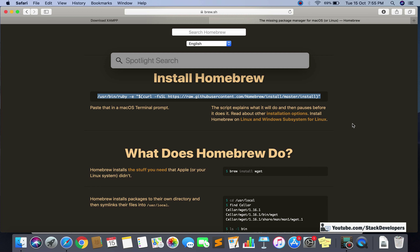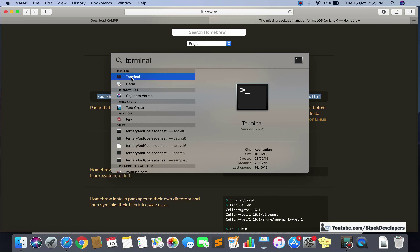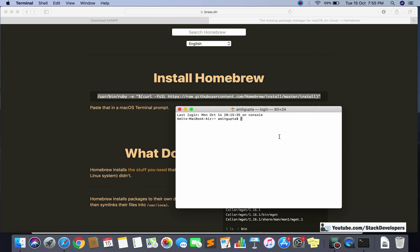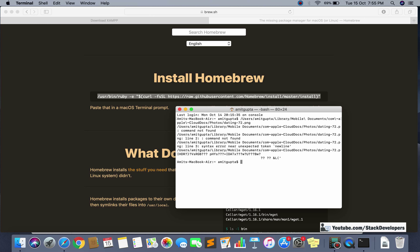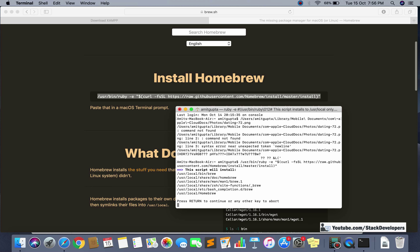Open the terminal — it is the same as command prompt and Git Bash. Here you can paste the command you copied from the Homebrew website. To paste in Mac terminal, you can right-click with two fingers. Just paste the command and press Return to run it.